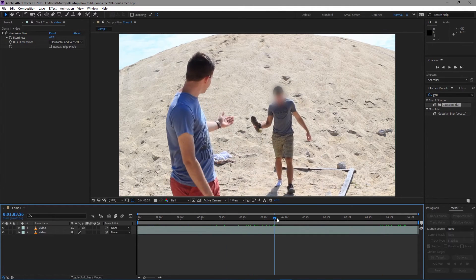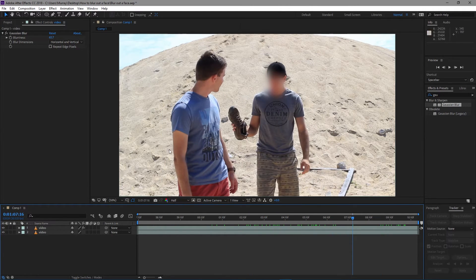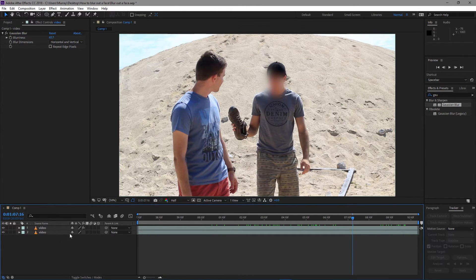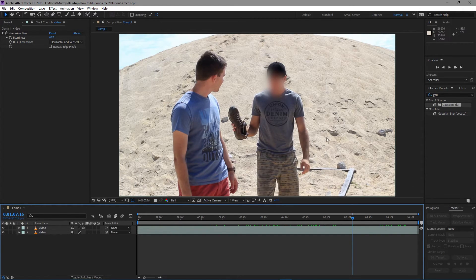If you wanted to do it in Premiere Pro, it's pretty much exactly the same - you'd have to manually keyframe it. But yeah, that's pretty much it for mask tracking in After Effects. If you guys enjoyed, consider subscribing. I am going to be making more in the future. There's definitely a lot